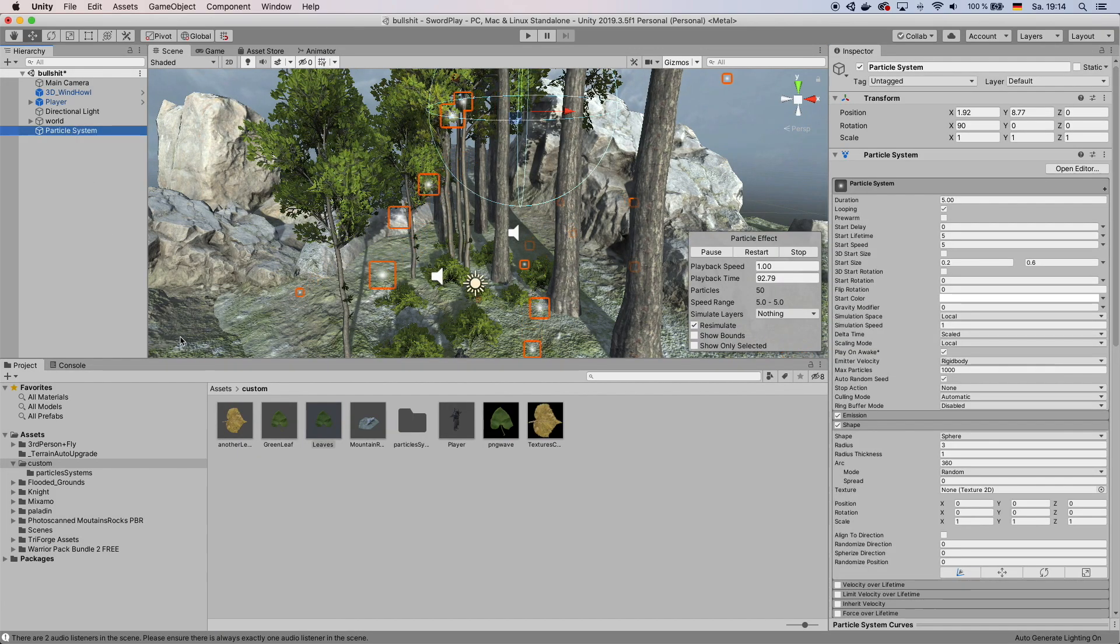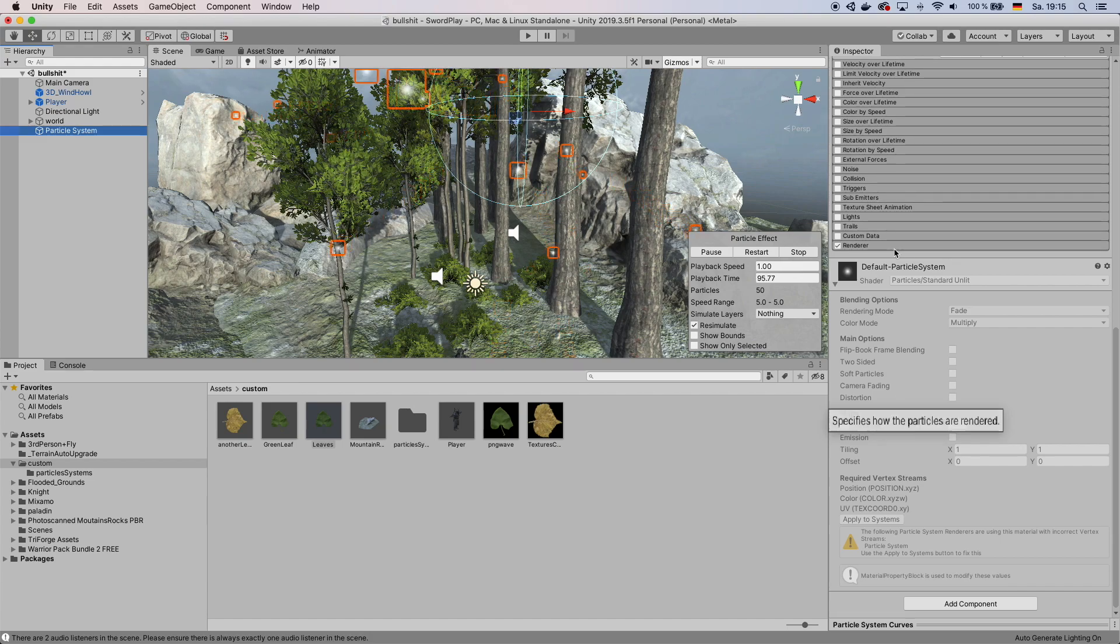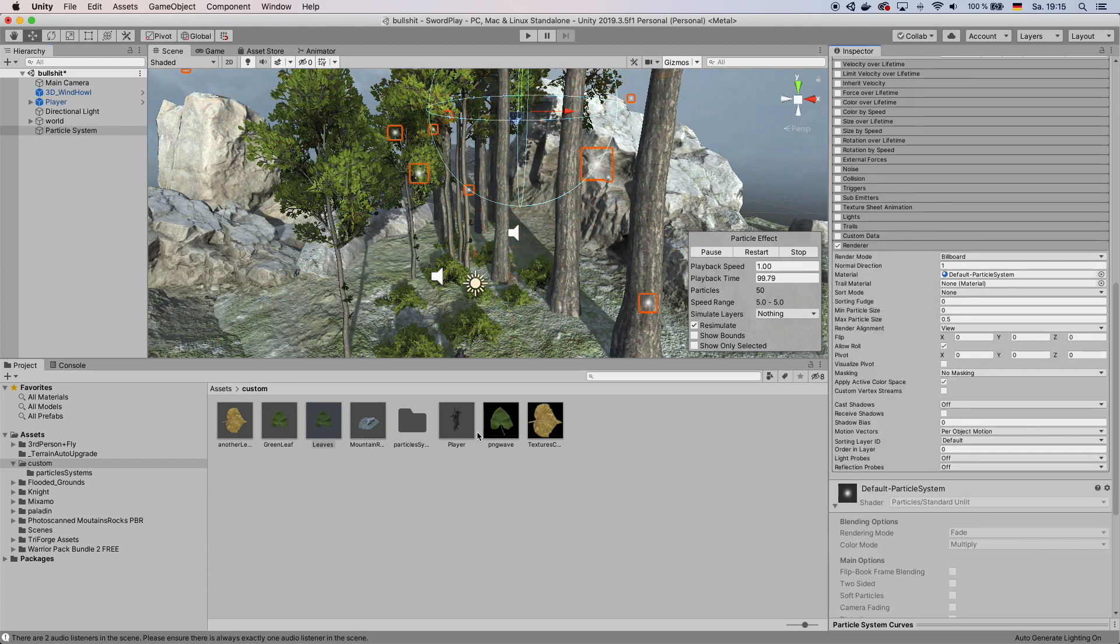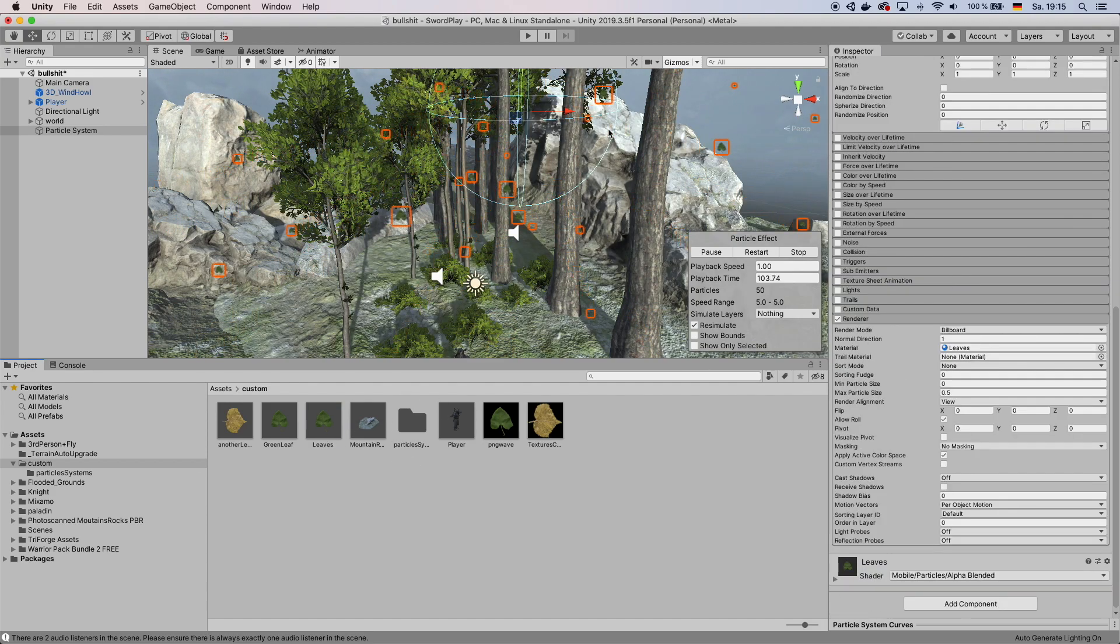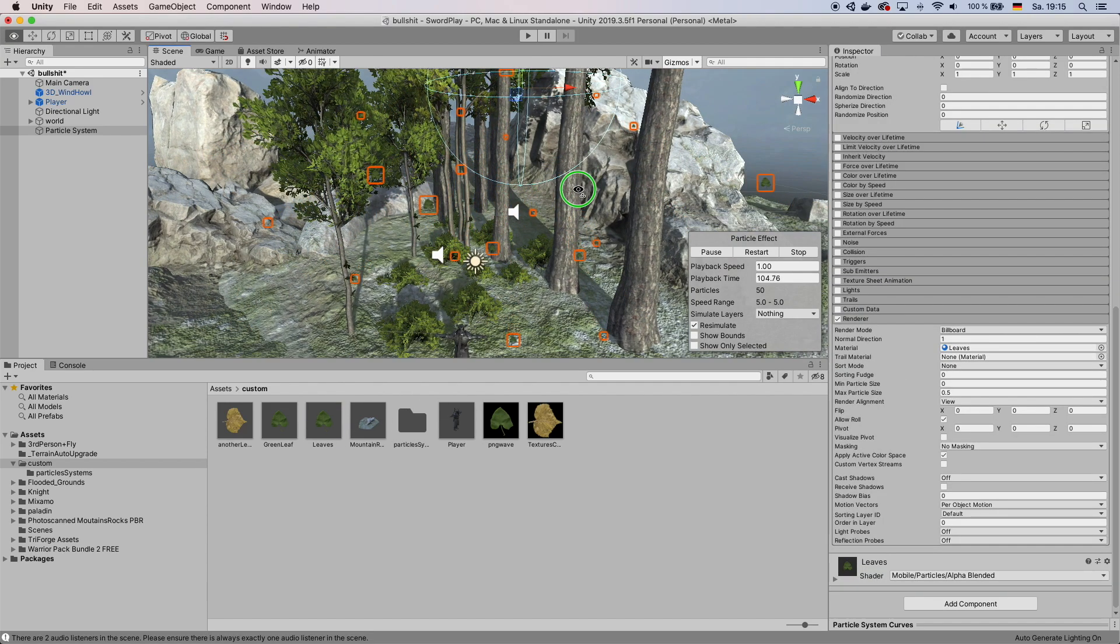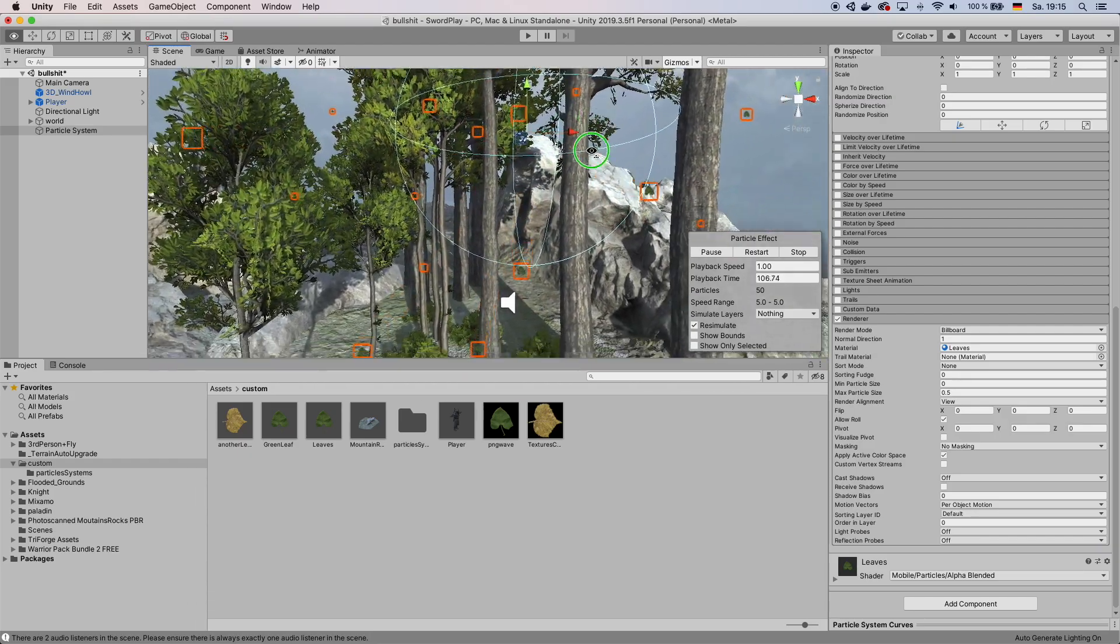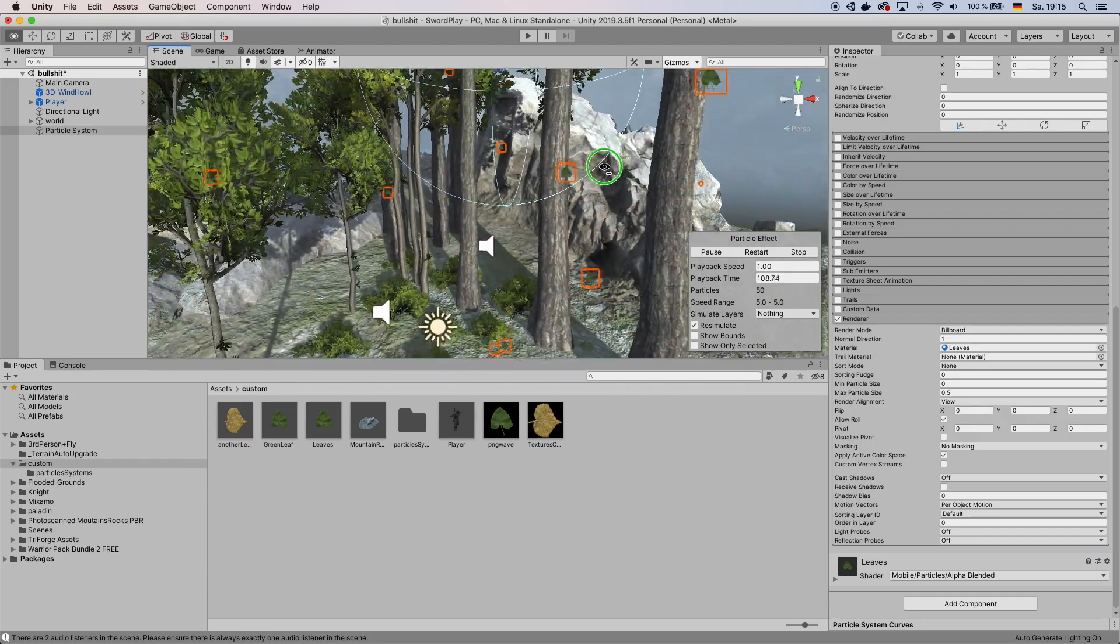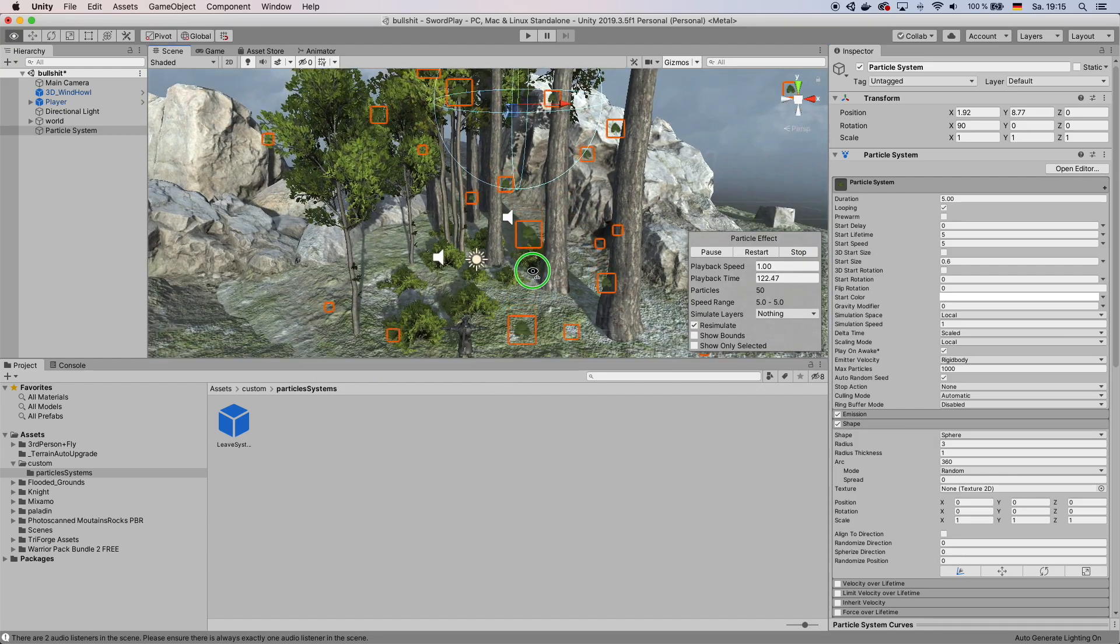Then go back to your particle system. And in your particle system on Renderer you want to change the material to the material you just created. As you can see now we have a few leaves flowing around.